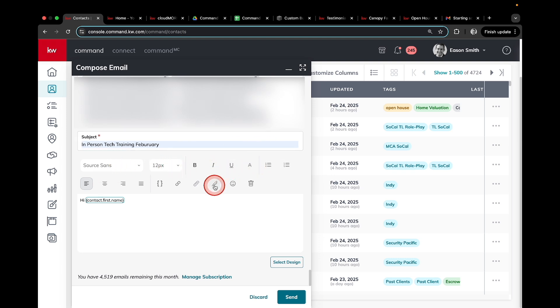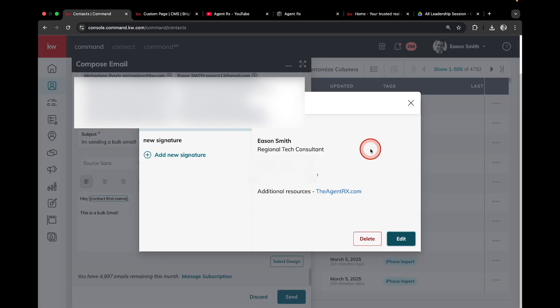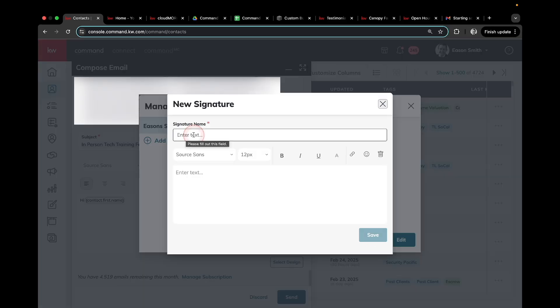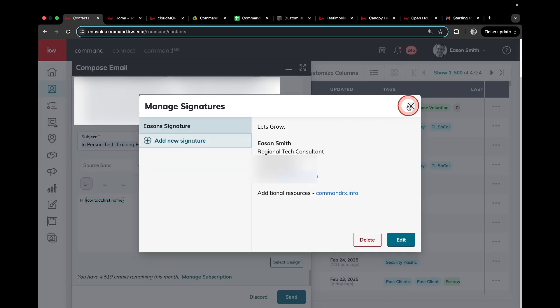And then I can add an email signature. If you haven't done this yet, you go to manage signatures and click add new signature. Here, you'll be able to create your signature that you can send out to people when using this basic feature.